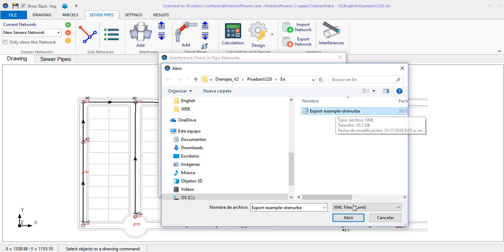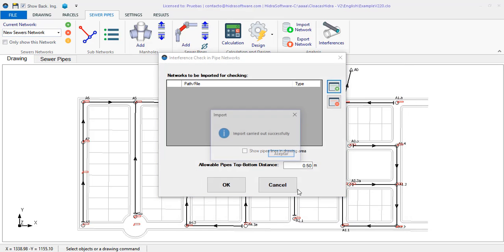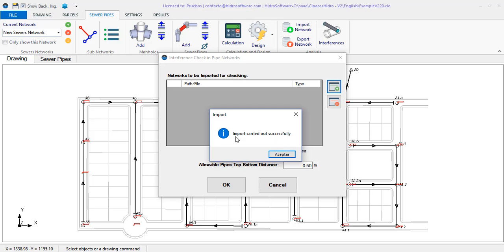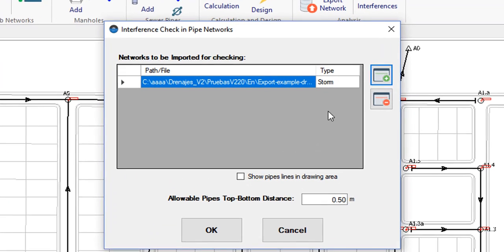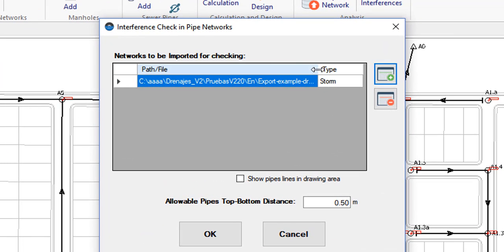I add the export file of the storm sewers network, generated in Dranerba, by clicking this button. The info message confirms that it has been imported properly. Note that the type of imported network is indicated here.